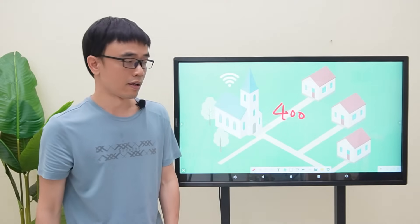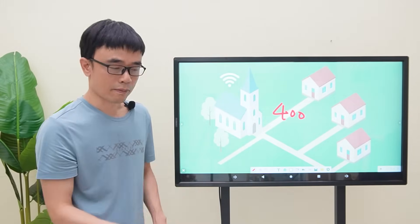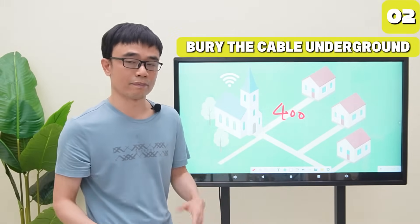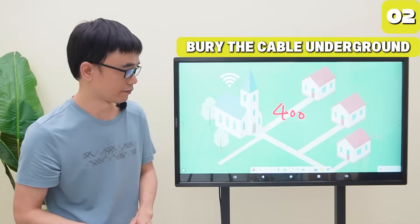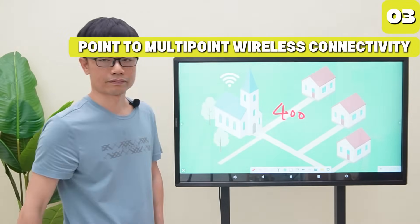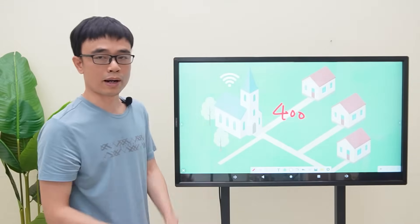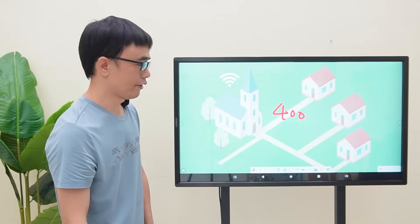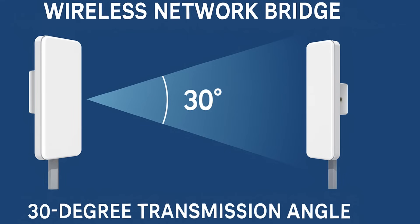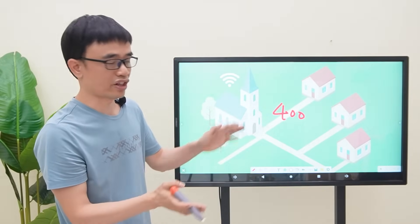He has considered several options. Pulling the cable overhead looks messy. Burying the cable underground is a big project. He then considered point-to-multipoint wireless connectivity, but there are still issues with that approach — the signal from the wireless bridges has a projecting angle, and the three buildings are beyond that projecting angle.